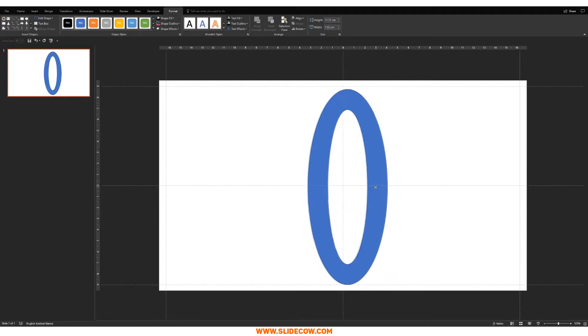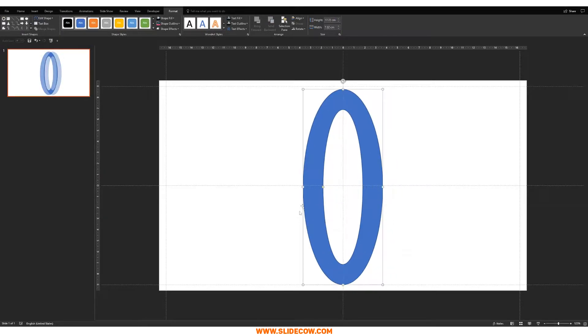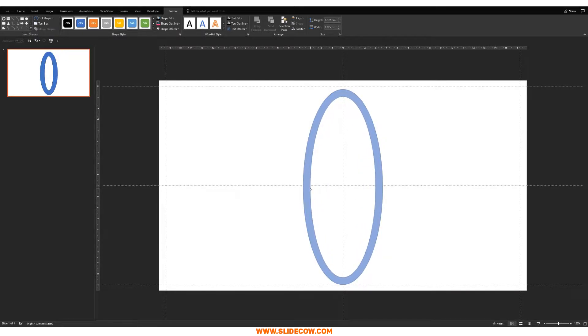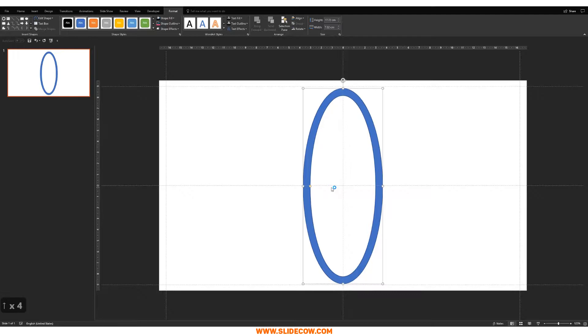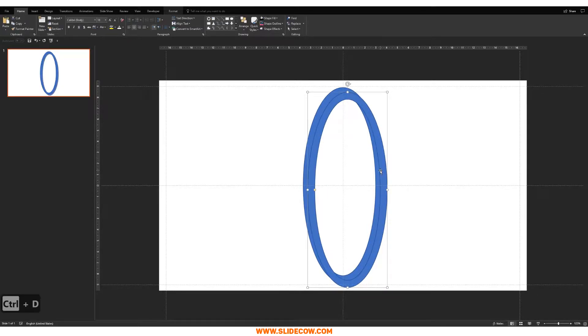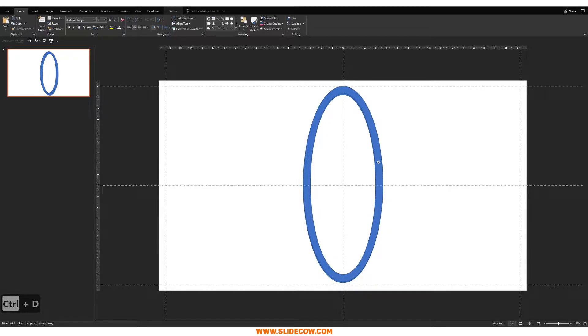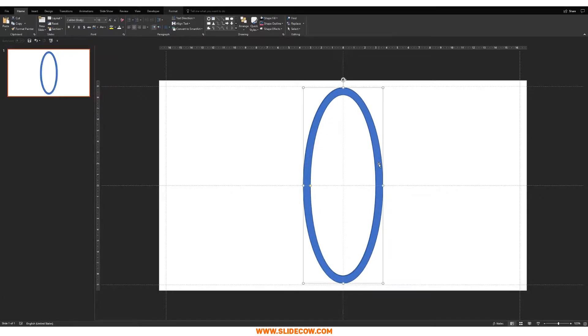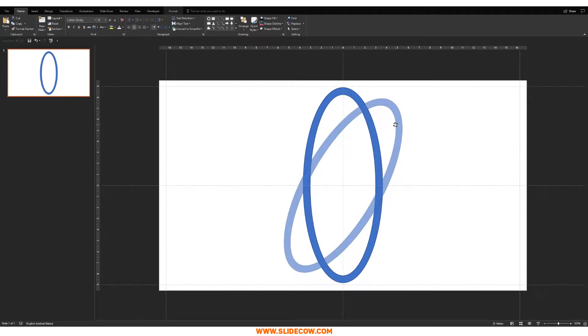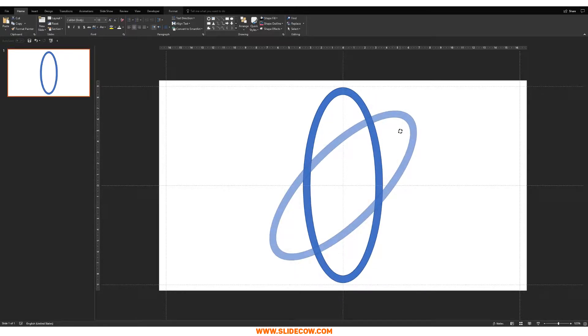You want to position it in the middle, and then you want to click on this yellow circle over here and just bring it to the left, like so. Yep, that looks fine. Let's just bring that up a bit.